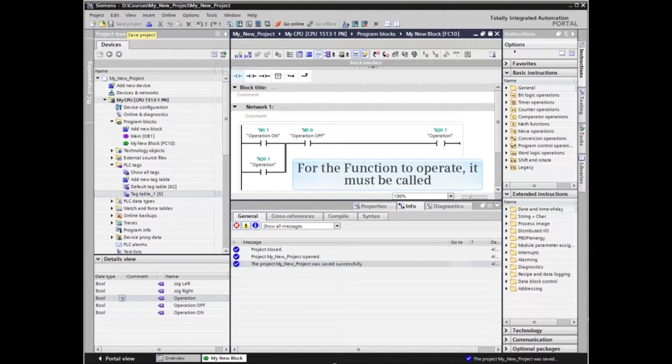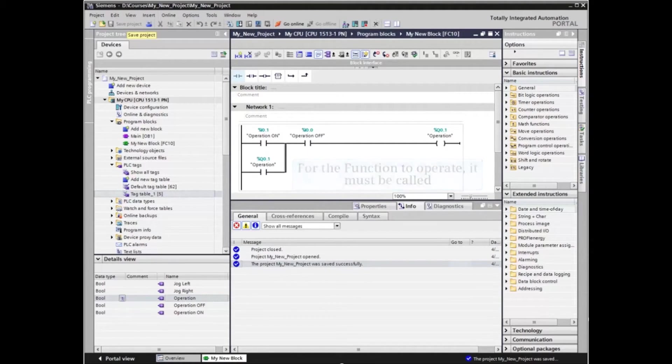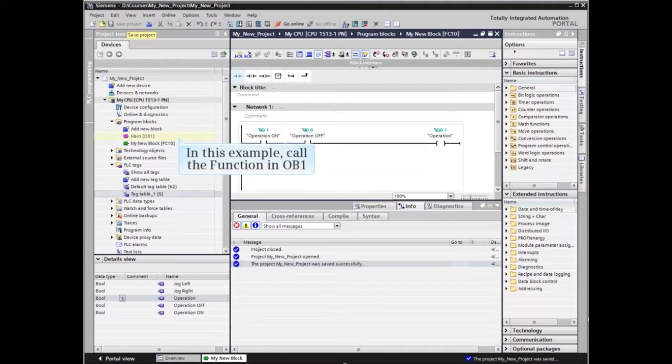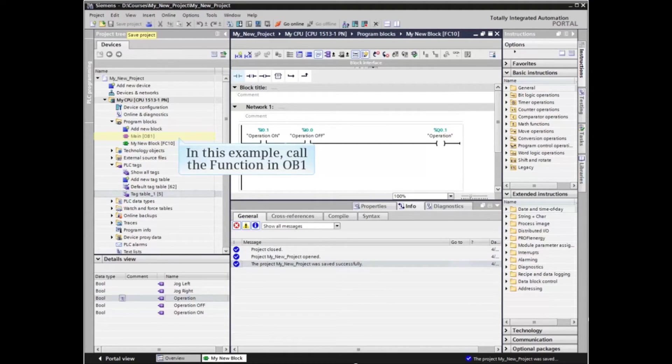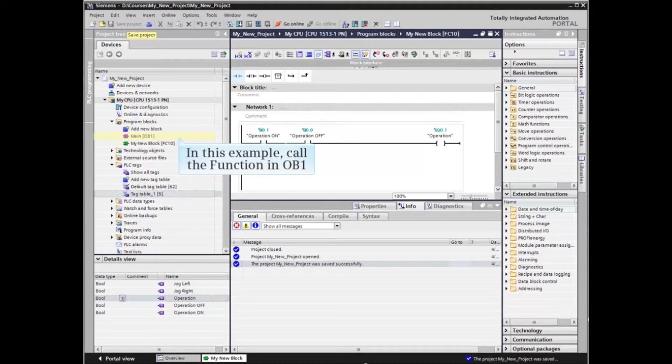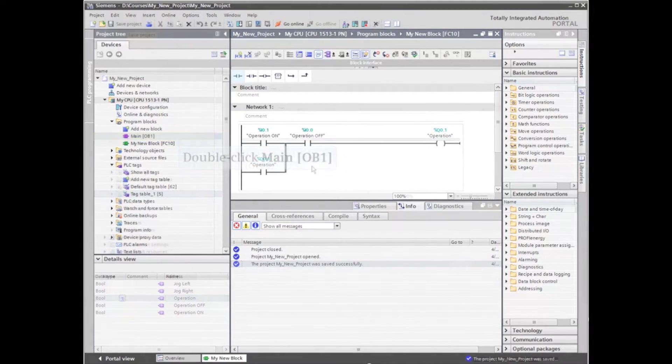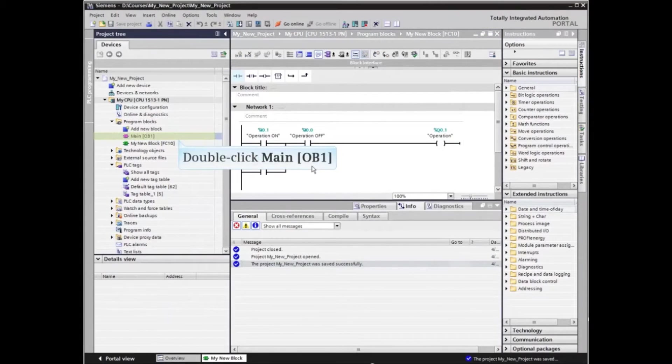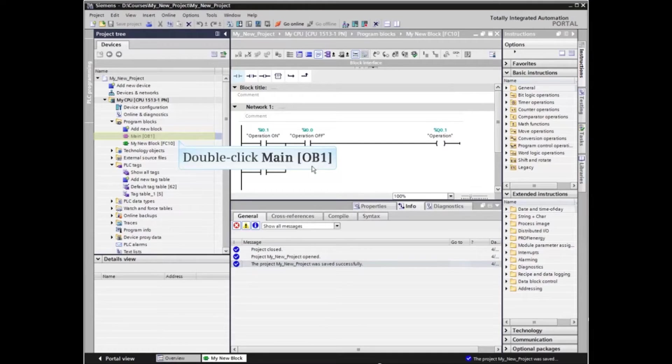For the function to operate, it must be called. In this example, we'll call the function in the main cyclic organization block OB1. Double-click OB1 from the project menu tree.